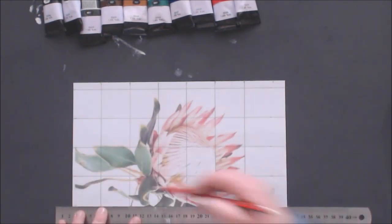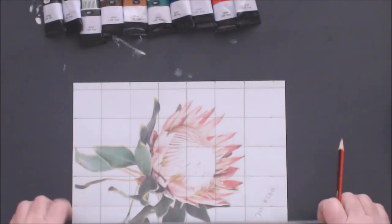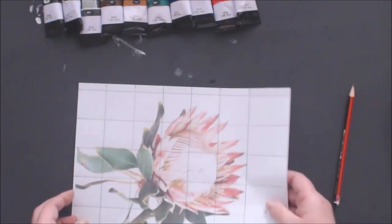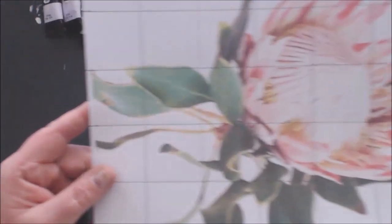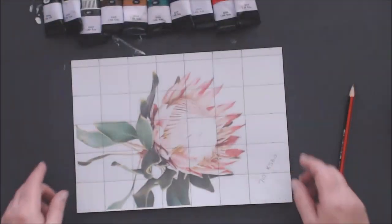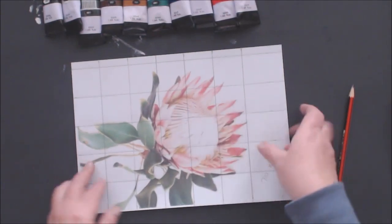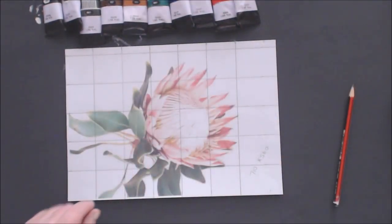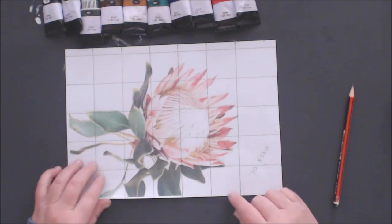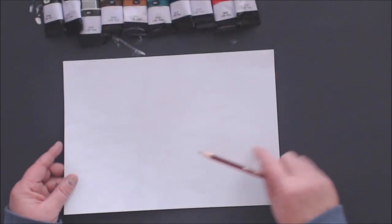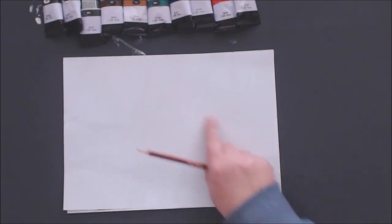Now I've got the grid lines over the protea so you can easily use this as a reference to draw onto your canvas. But I'm going to show you another trick.